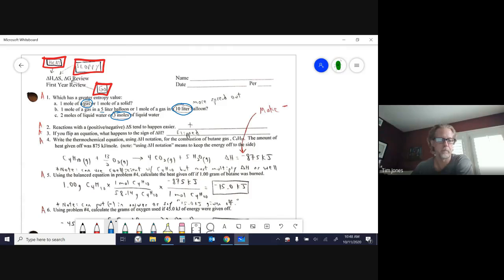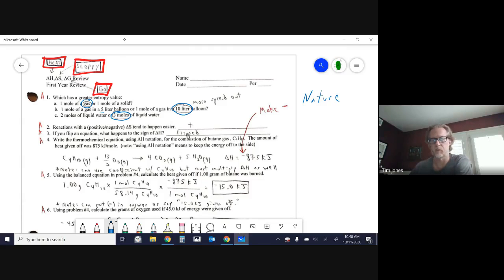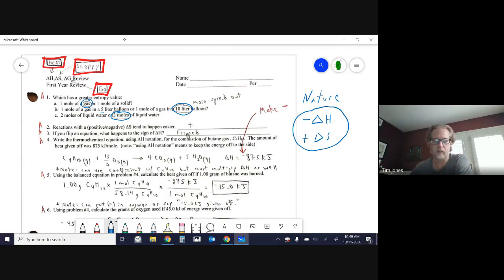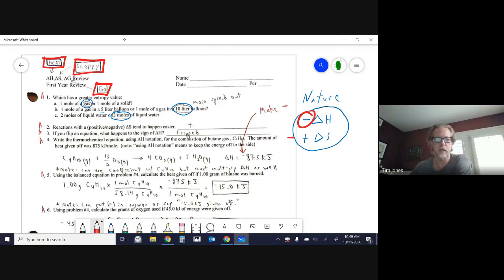Number two refers to two things that reactions are trying to accomplish. Nature is trying to do two things as reactions occur: it's trying to lower the energy — so you want a negative Delta H — and it's trying to raise the entropy — so you want a positive Delta S. If a reaction meets both criteria, it will happen. If you have the opposite of both, it will not occur. If you have one but not the other, that's where the Delta G calculation comes in to tell you whether it's ready to go.